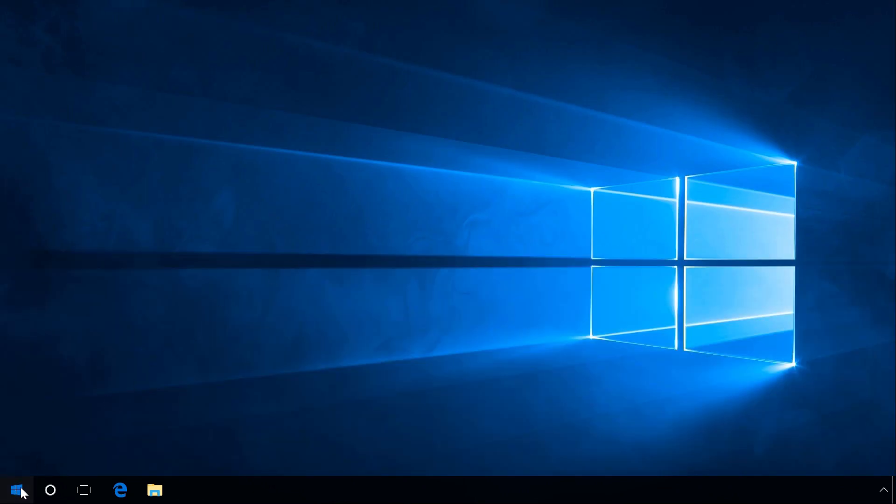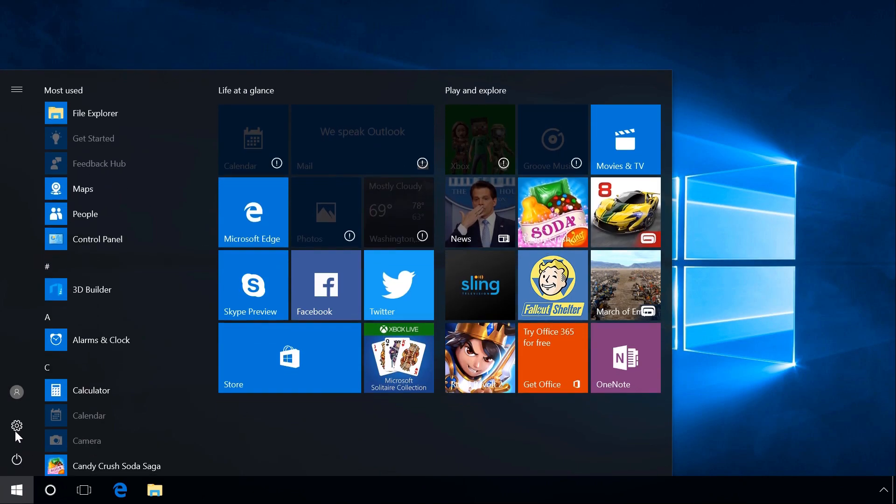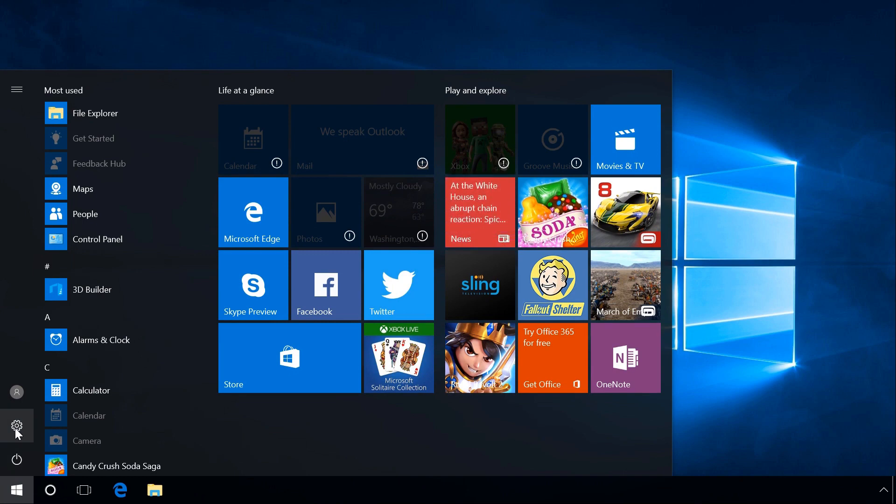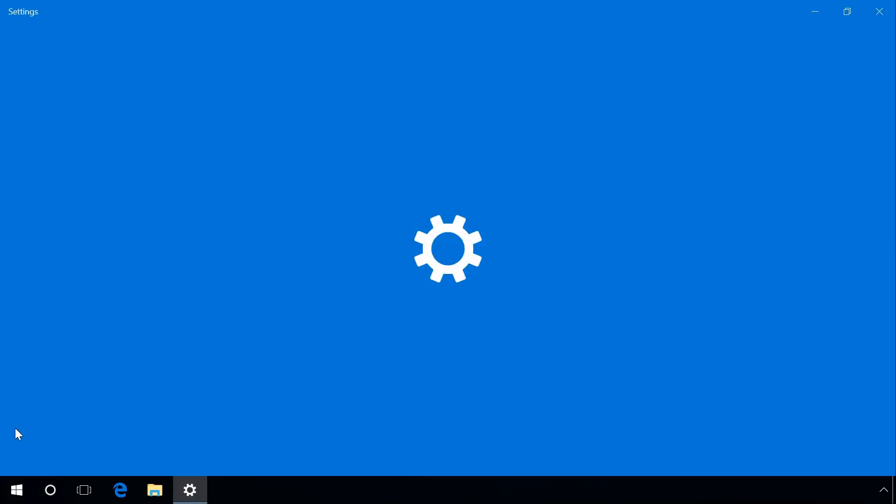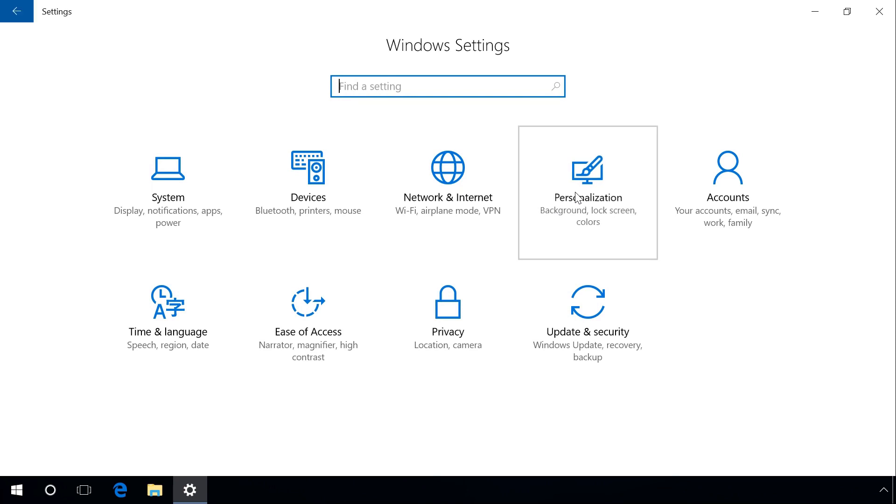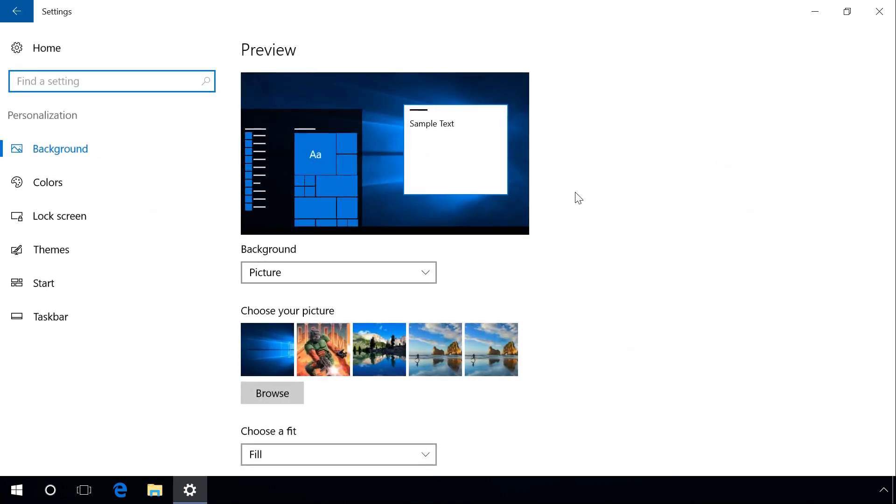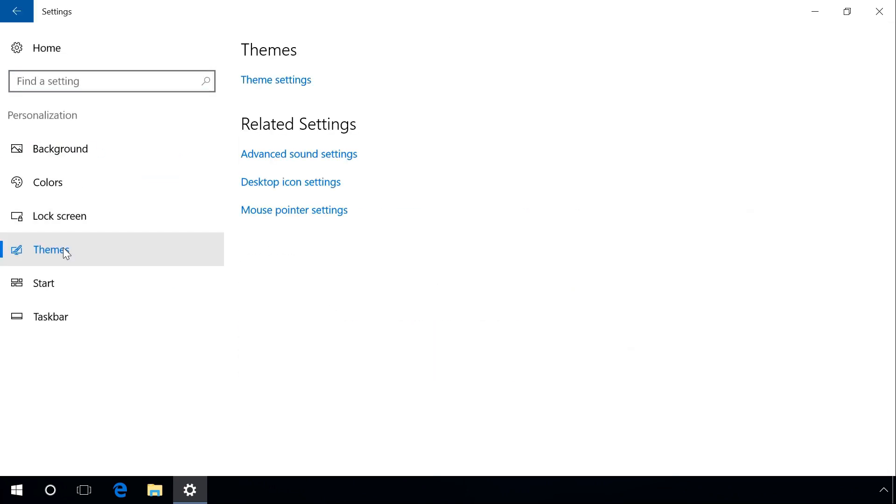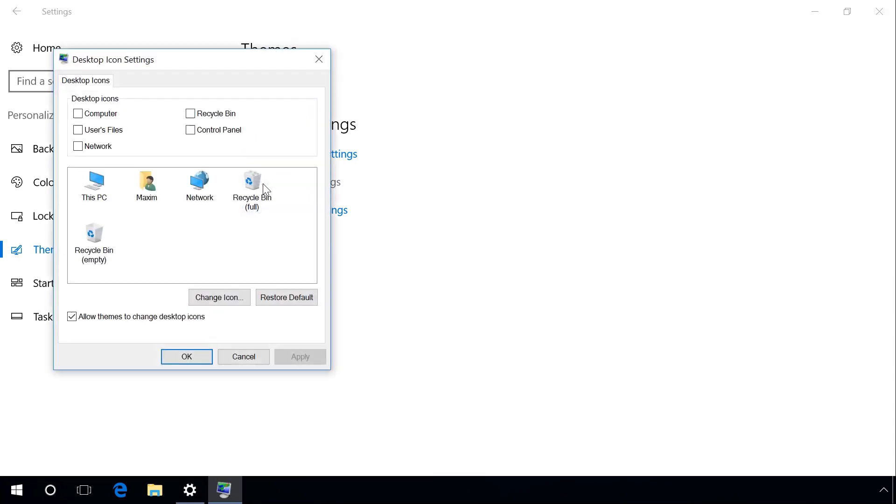One more way. Open Settings, Personalization, Themes, Desktop icon settings. Among other icons, you can see Control Panel. Check its box. Apply. OK.